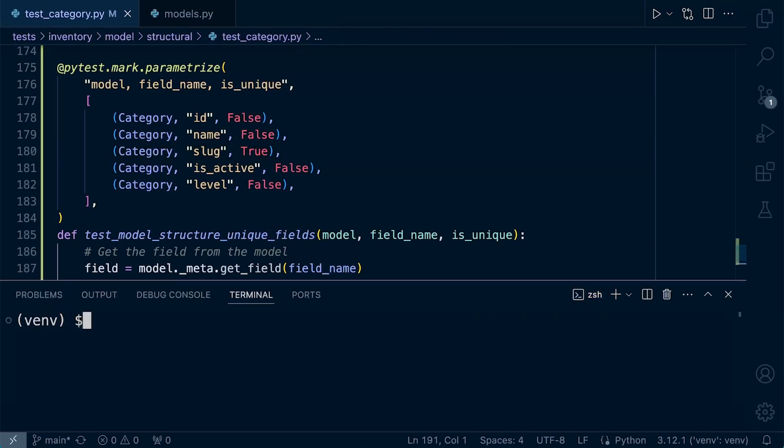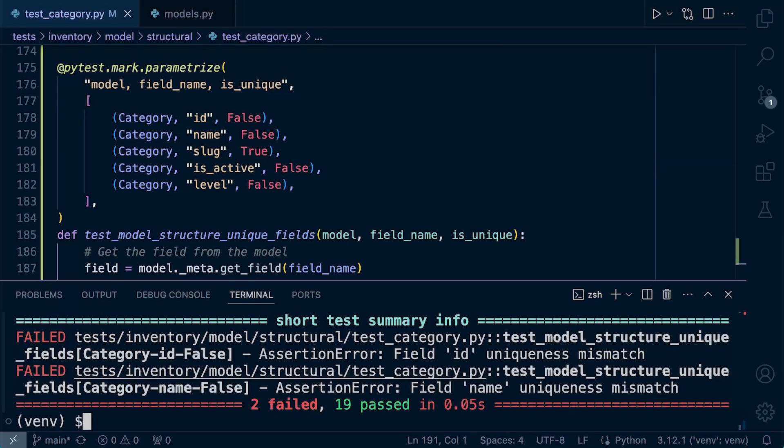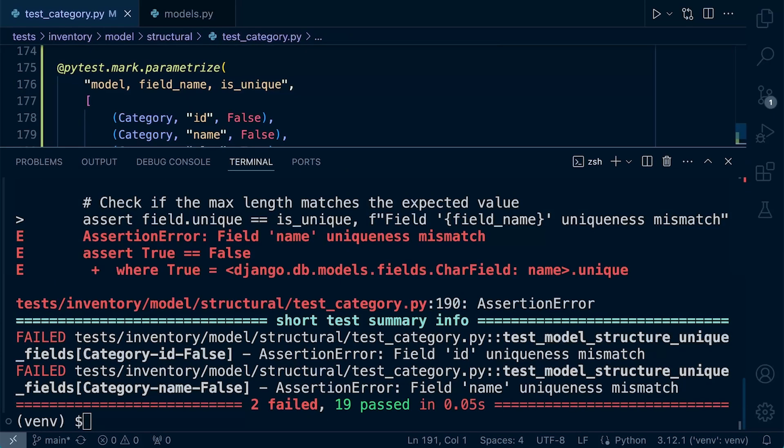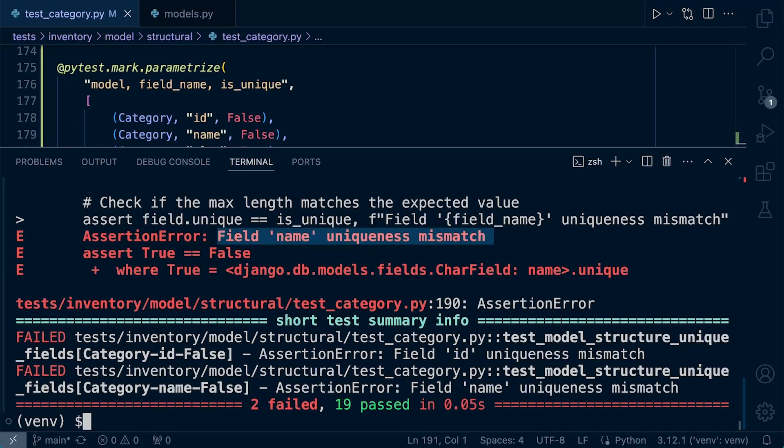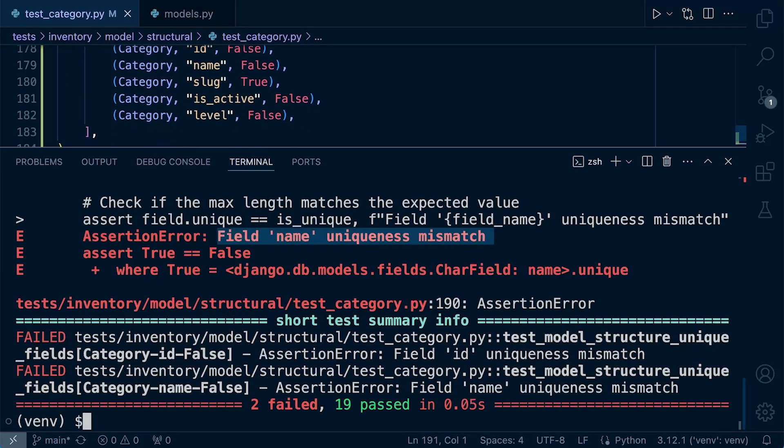So let's test this out now. This should fail, and there we go. So we have two failed here. So let's take a look to see where we have failed, and you can see that our message appears that we've created, our test message should the test fail, and it says field name uniqueness mismatch.